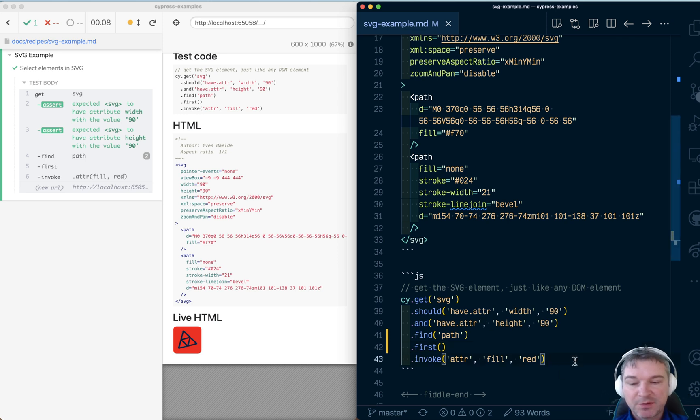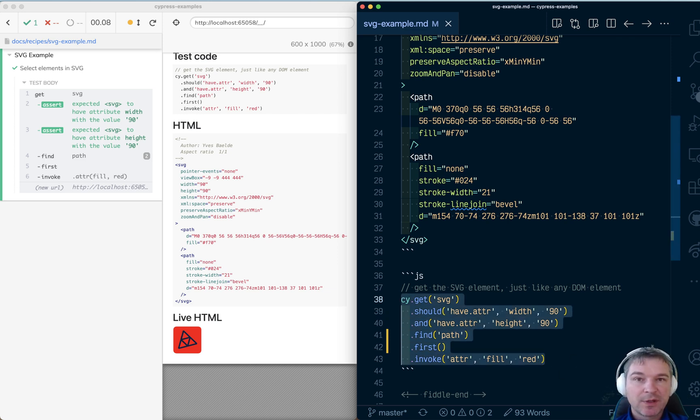For the majority of cases, I think you can safely use normal Cypress commands to work with SVG.